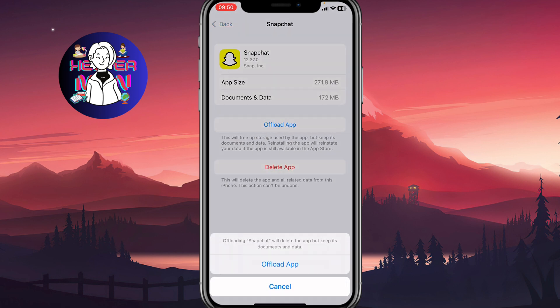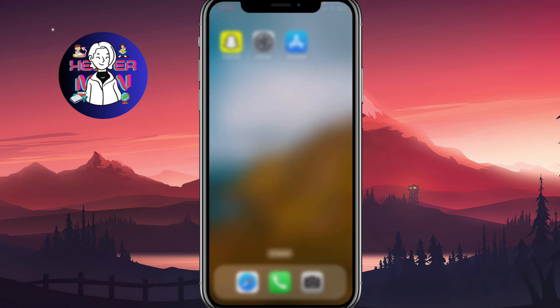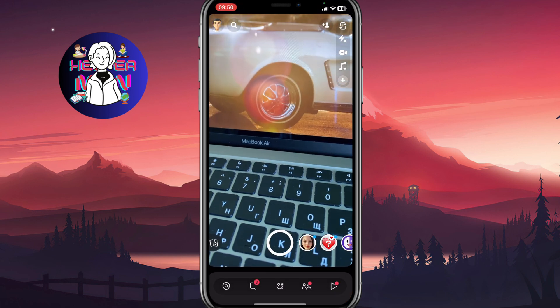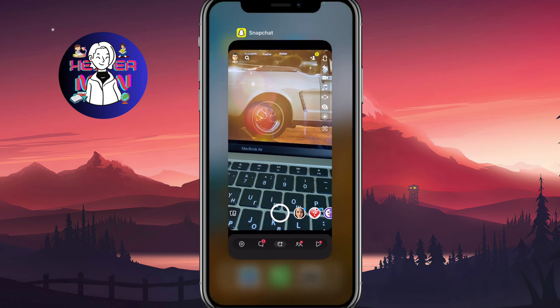Here, click on 'Offload App.' This will remove the app but keep its documents and data, so you can still interact with them. Click Offload, and then instead of that button you'll see a 'Reinstall App' button on the same page. Click it and within a few seconds the app will be reinstalled on your device, after which you can open it and try to log in.